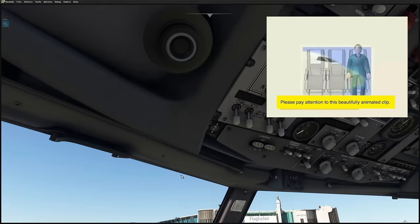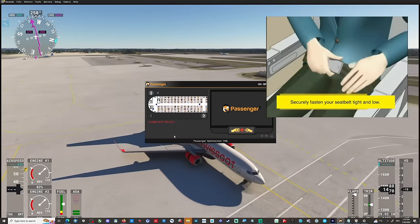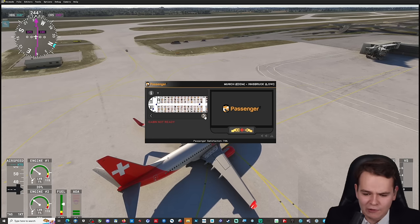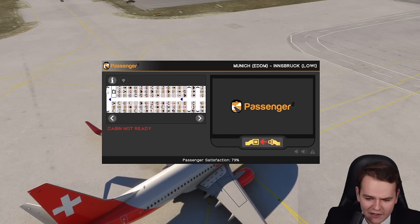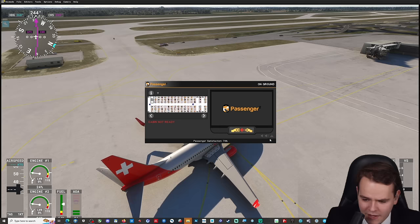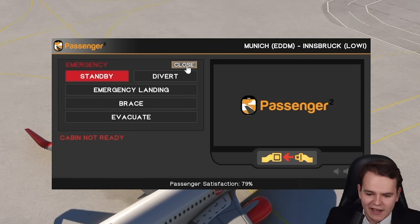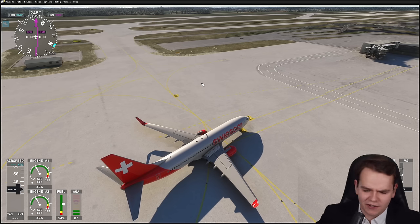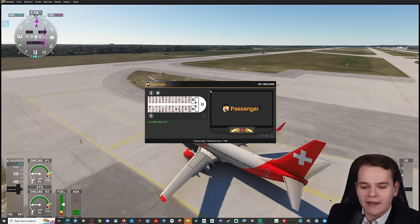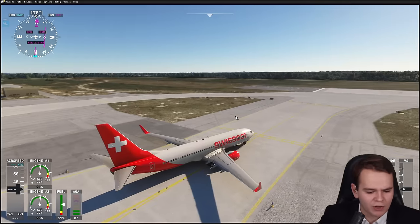Please pay close attention to this beautifully animated clip. On your seat there should be a seat belt — from time to time securely fasten your seat belt tight and low, lift the buckle to unfasten. Now let's get onto the taxi line. It says the cabin isn't ready yet but I believe it is. Come on cabin, you have to hurry up! I could have everyone brace or evacuate — emergency landing, that's kind of cool — but we can't have an emergency on our inaugural flight. Taxi toward runway two six left on our 737.